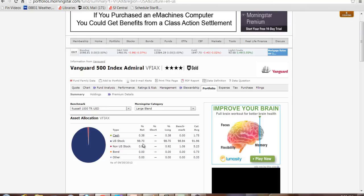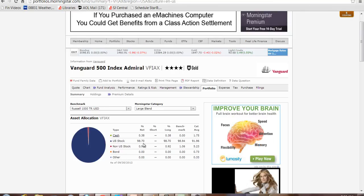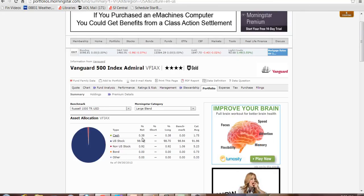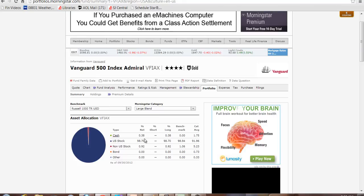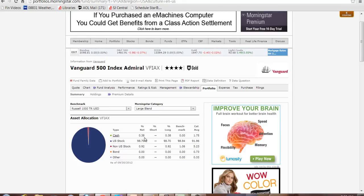You can click on portfolio and it will show you how the fund is broken up. Ninety-eight percent in U.S. stocks, a little bit in cash, a little bit in non-U.S. stocks. They have to hold a little bit of cash simply because people will redeem shares.